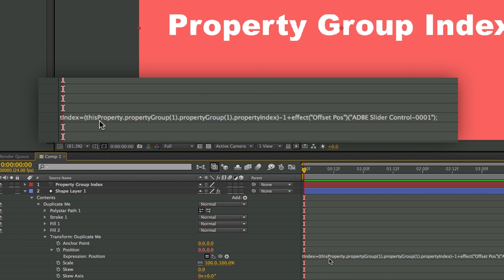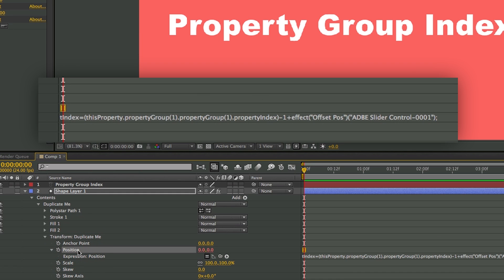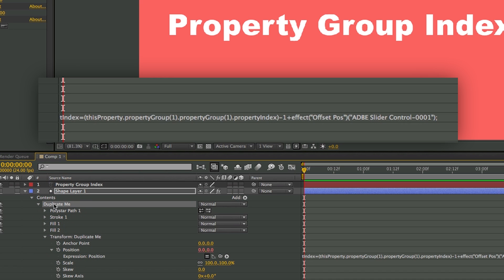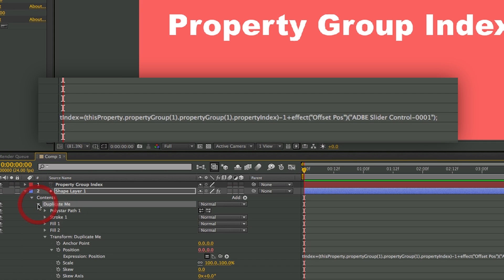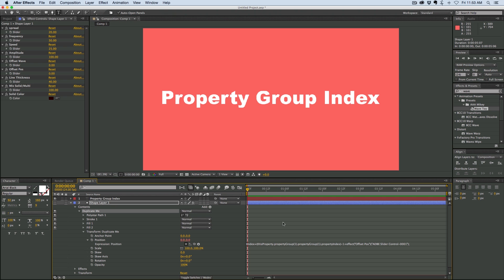Let's look at that again. This property — position — dot property group one, dot property group one. So it's finding the index of this. Right now there's only one of those, so its index is one. And why I needed this is because I want to create a preset that uses this number.